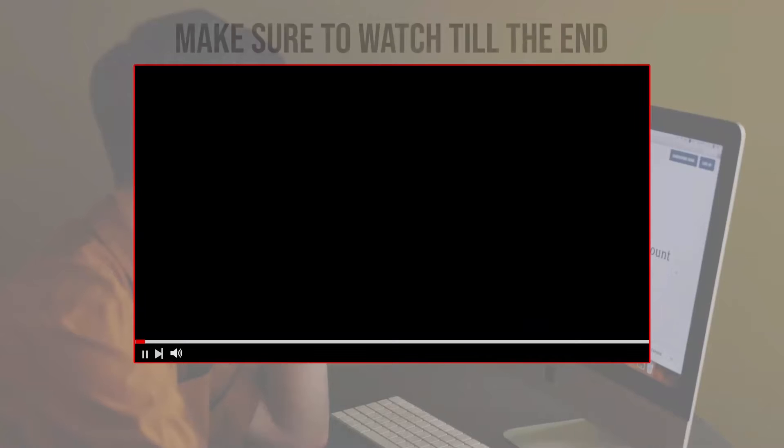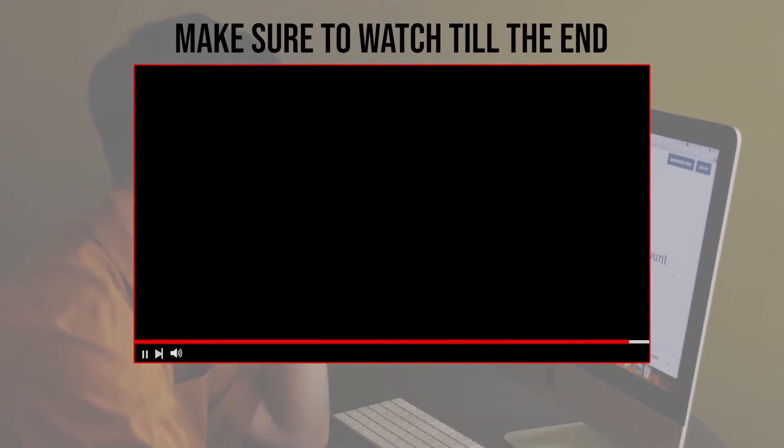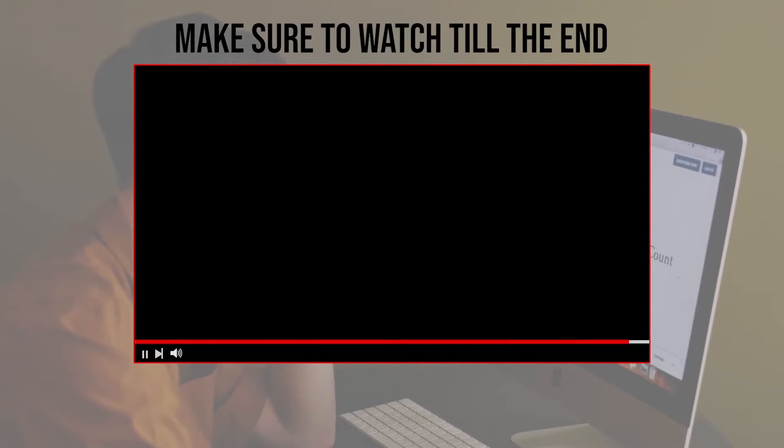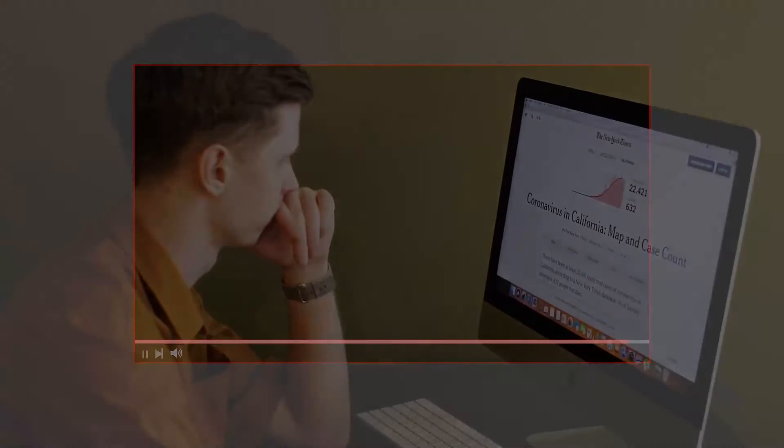Before we start with this video, make sure to watch from now till the end so you have the full experience.